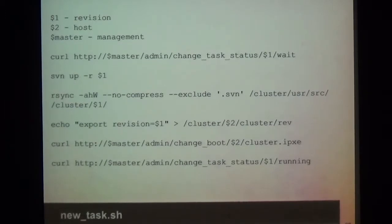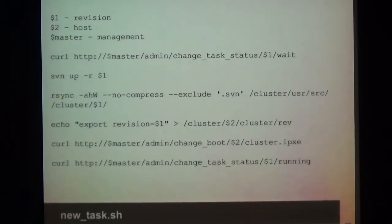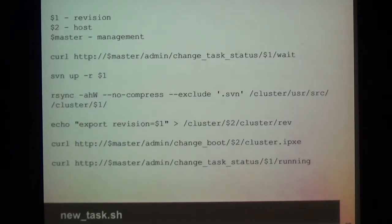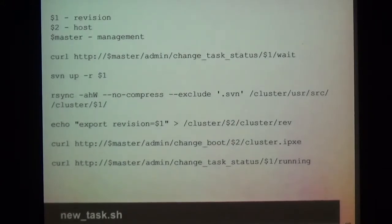Let's see what's going on on the server side. This is part of the take_task.sh script. We have two parameters: the first is the revision number and the second is the hostname. Below we can see: change task status to wait, then update revision on main SVN, next rsync to the new revision. Then we have to send the revision number to a place where the node can read it, so the node knows which revision to compile. At the end, the take_task.sh script changes the next boot file to cluster.ipxe and sets the revision status to running.